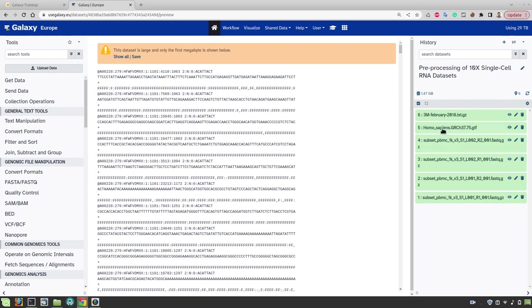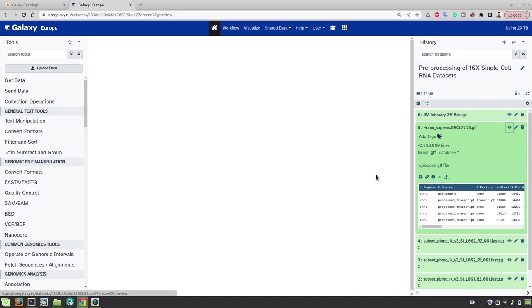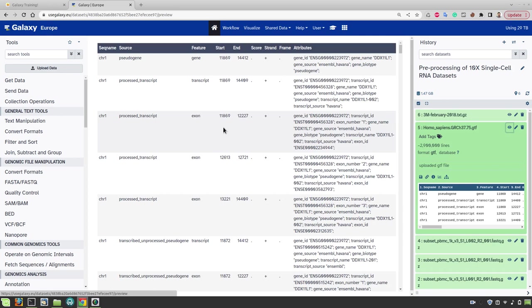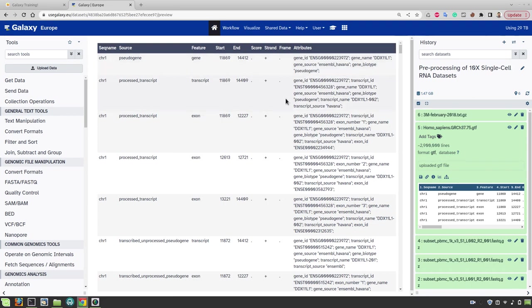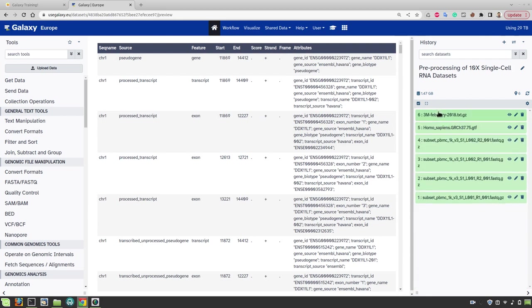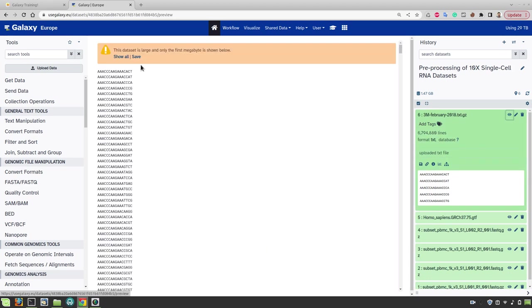And here we also have two more files. The first one is a gene annotation file in GTF format. It contains all the information about the positions of the genes on the reference genome and also information on what genotype they are or what gene IDs, names, etc. And then we also have information about cell barcodes in this last file here. And this is a whitelist of all barcodes that are used in the chromium chemistry v3 version during the library preparation.